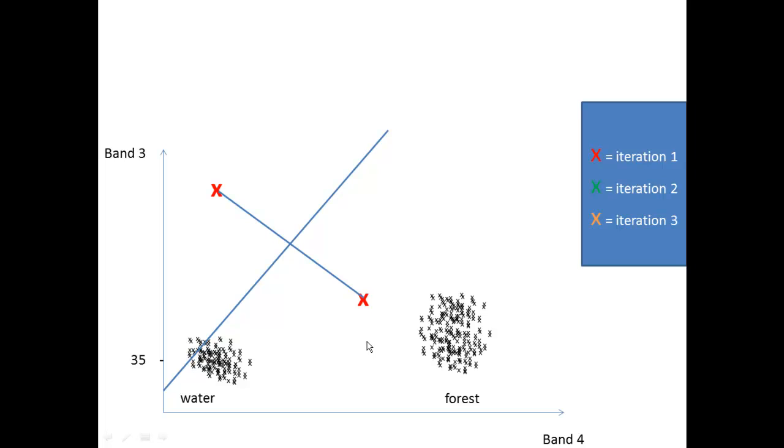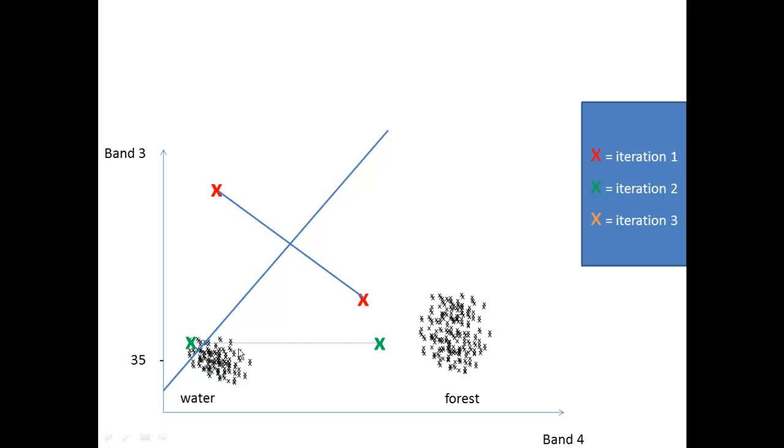So in the next step he will compute the centroids of these classes. So the new centroids of these classes are here, so it's about not 50 percent over here, there are 40 percent over here, so this is one centroid and another centroid is among these pixels. So once again we will try to segment this graph into two sides, this side and the second side.